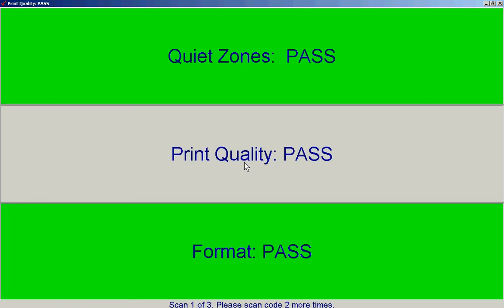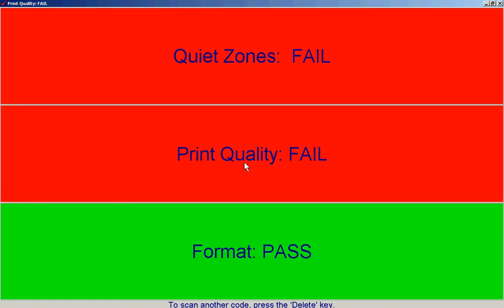So we've managed to get this one to fail, and you can see the format of the barcode has passed, but the print quality and quiet zones have failed.